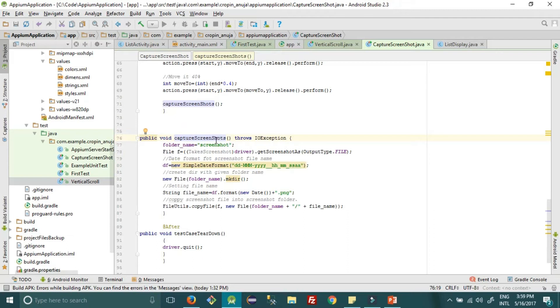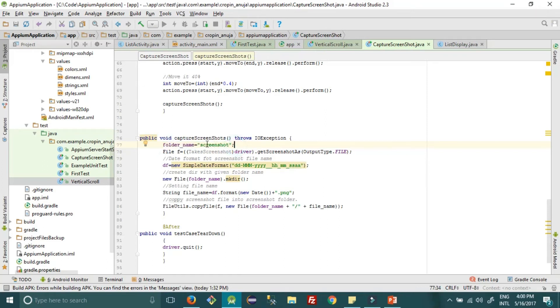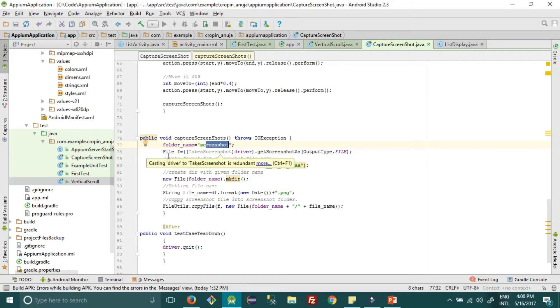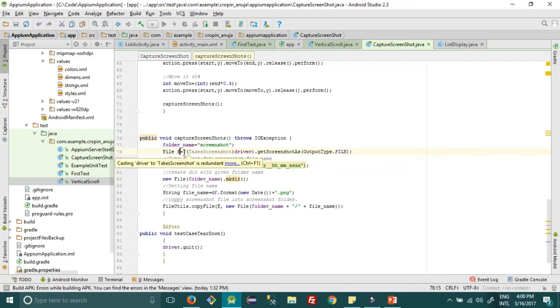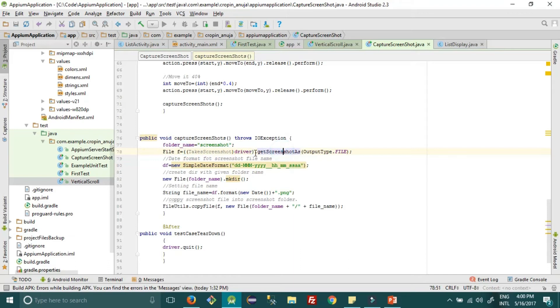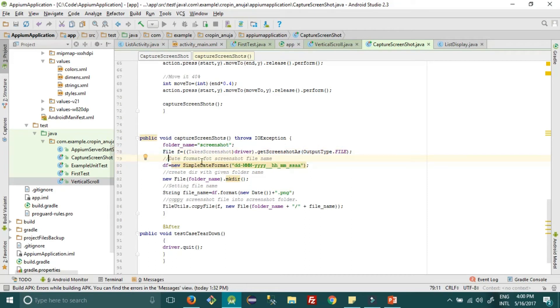So let's see. First I have given folder name as screenshot, so this will be my folder name where I will save all the screenshot picture files. Then I have created a new object of file and I have called this method get screenshot as output file type.